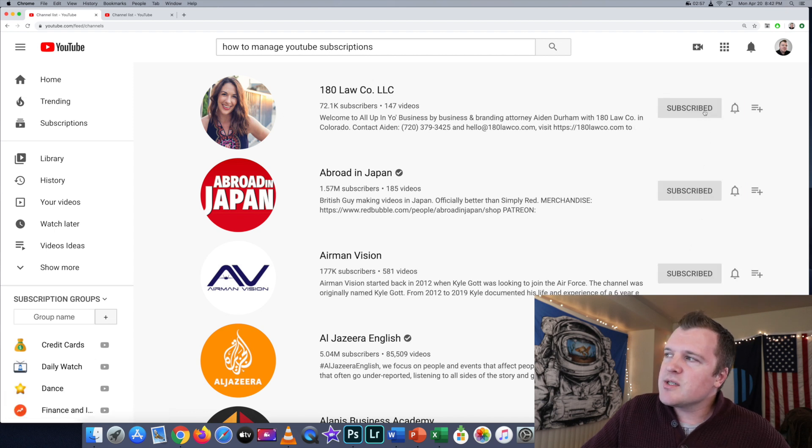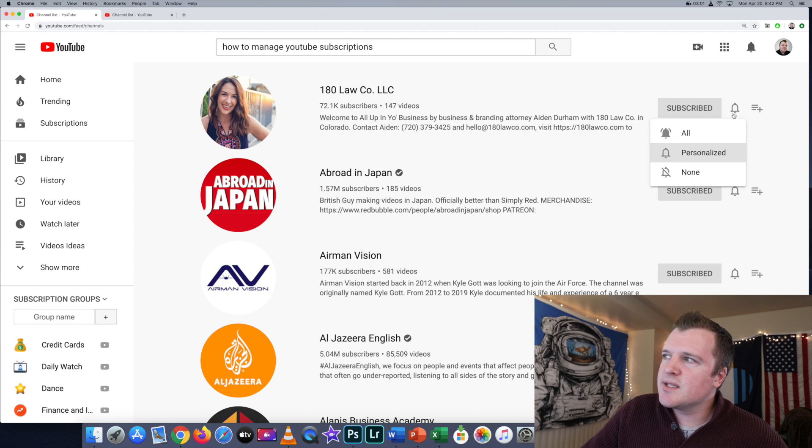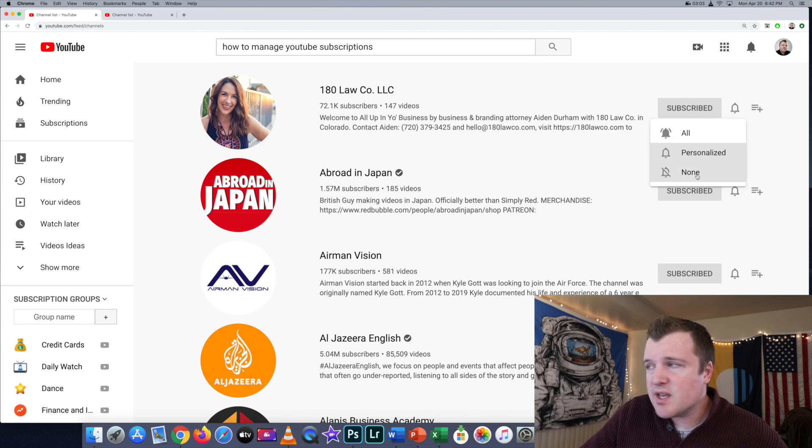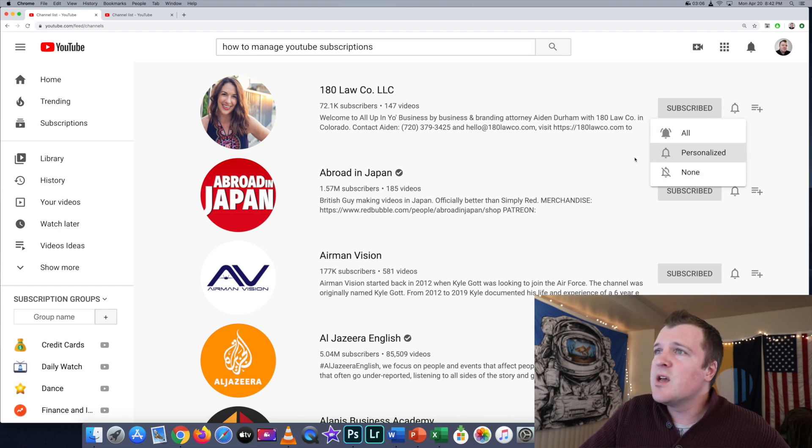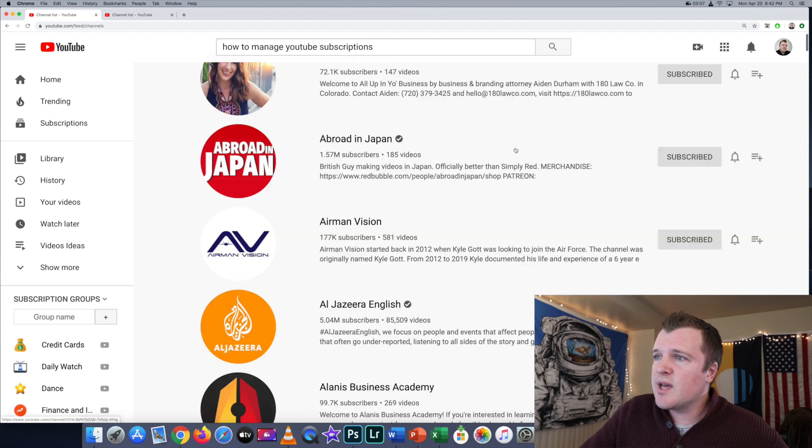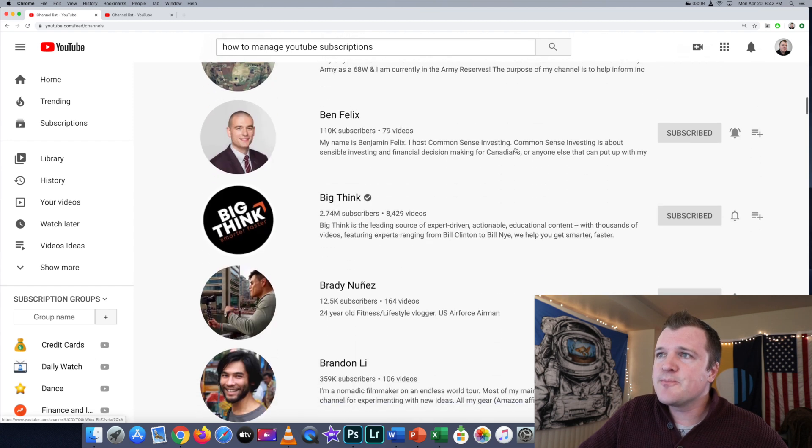You'll also notice that the bell notification icon is to the right. If you wanted to, for example, turn off notifications or turn on all notifications, you can also do that from this dropdown menu.